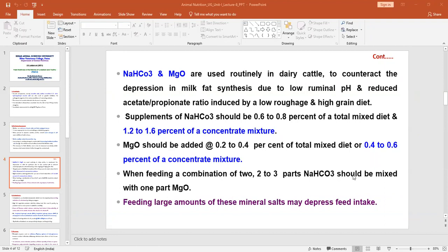One problem with the application of buffer is that feeding large amounts of these salts can decrease feed intake, because they can excessively enhance the rumen pH. With an increase in pH, feed intake decreases because the rumen microflora changes in the system. We should not exceed the dose level and should only use these buffers in a discontinuous process, as it totally depends on the roughage-to-concentrate ratio in the diet.